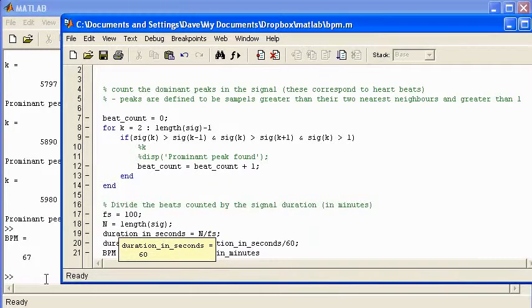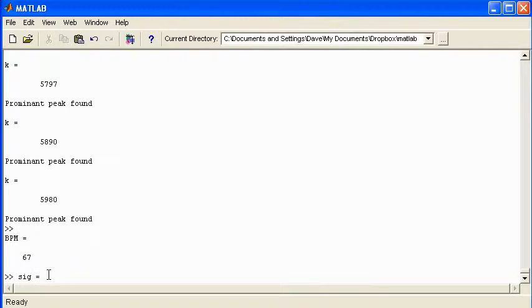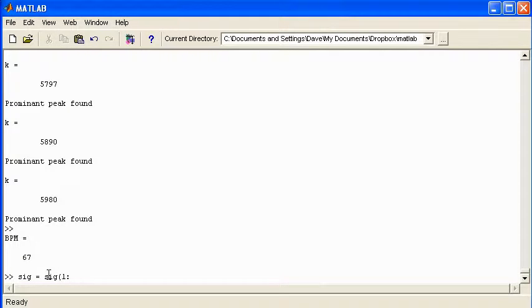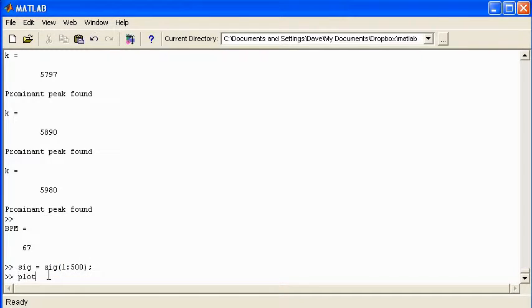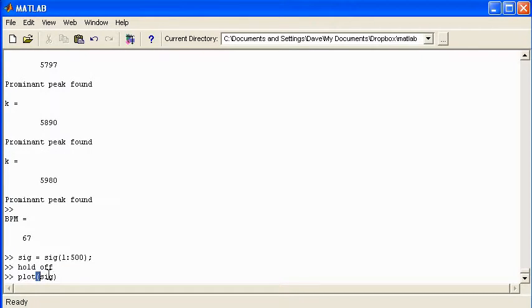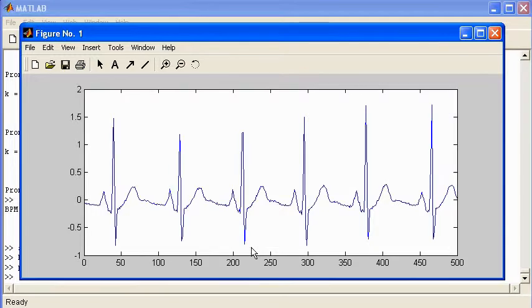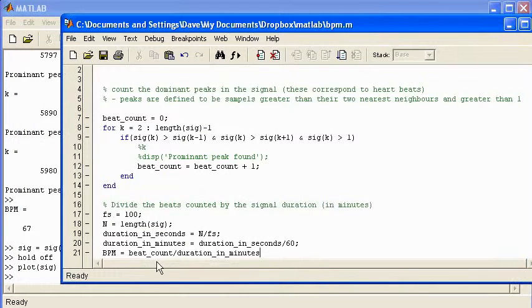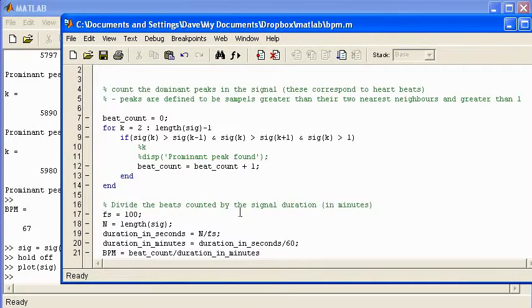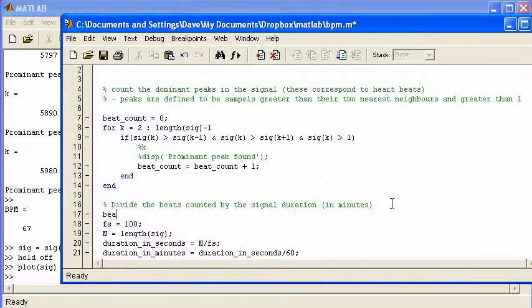Now I might just test that code a little bit more to see whether it works. So I'm just going to take a smaller signal sample so that I can see whether it works well. So I'll take a short segment of the original signal. Sig, I'll take the first 500 samples. Plot. We'll turn off the hold. Plot sig. So let's see if this works properly. One, two, three, four, five, six. I should find six beats in this signal.